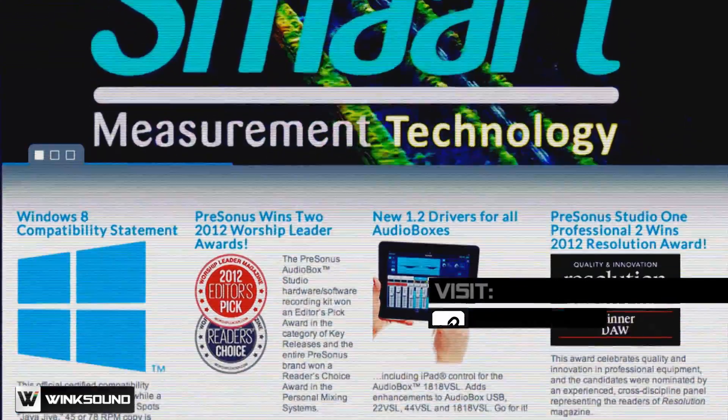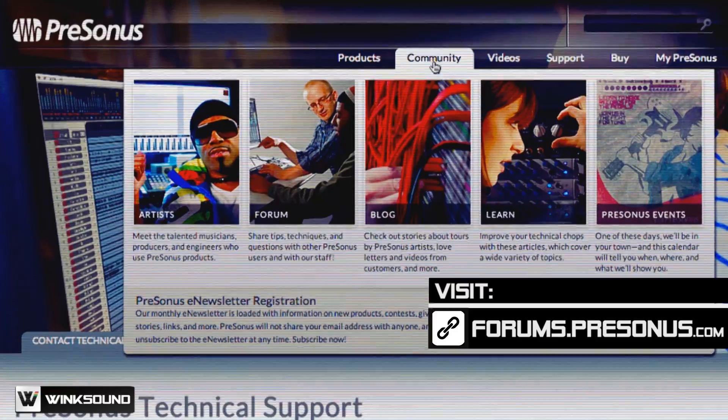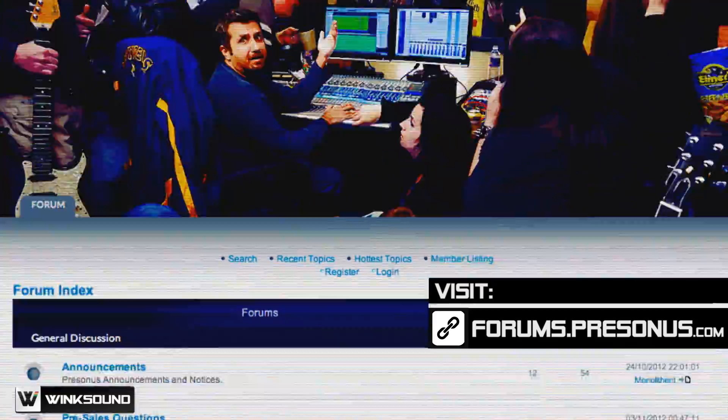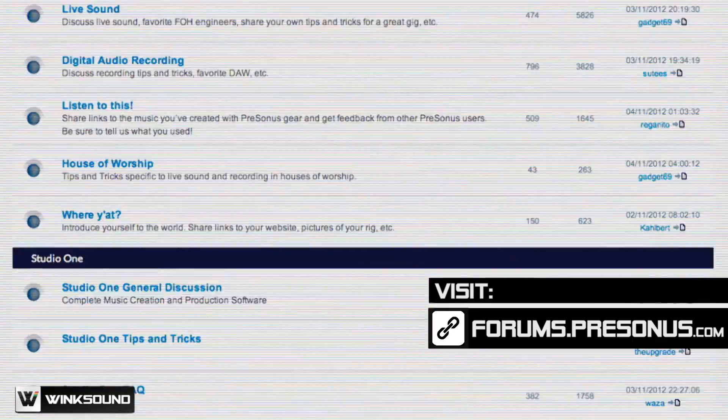If you need to get onto the forum, if you need to get in contact with anything PreSonus, go to PreSonus.com, click on community, and click on forums, and it'll take you right in there.